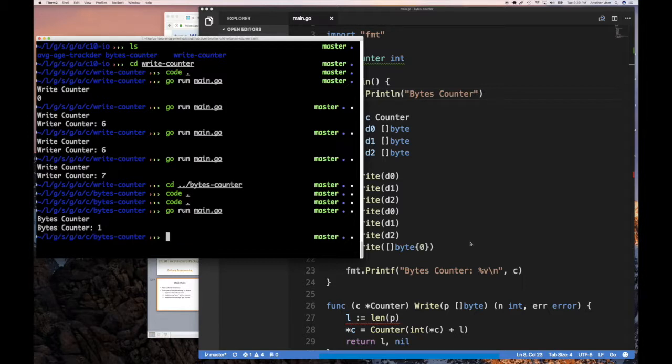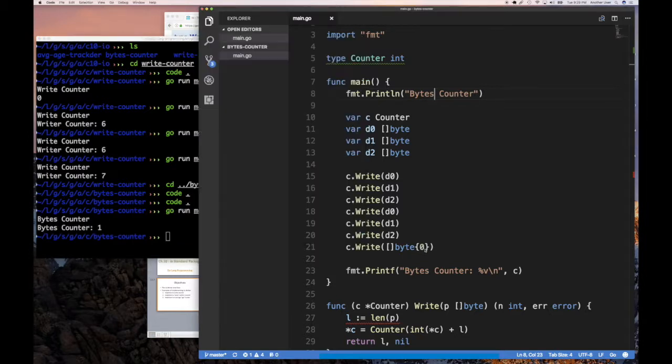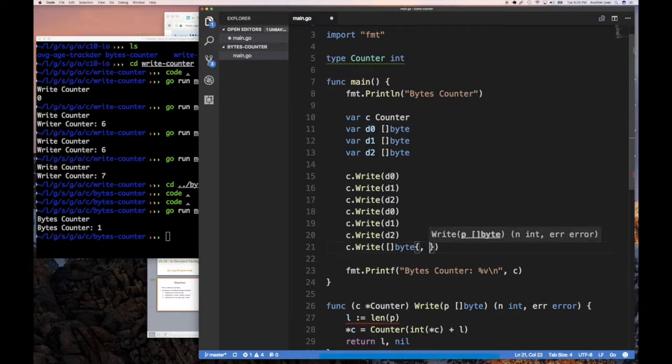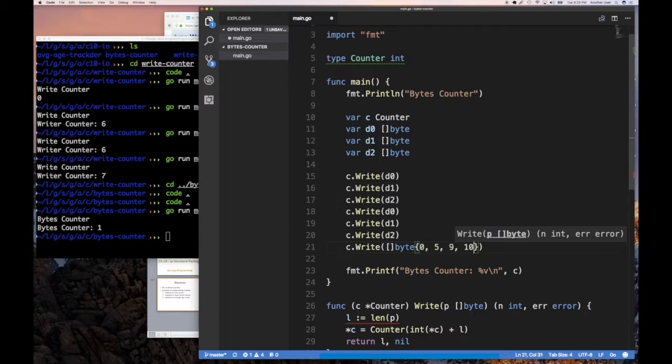And so if we put here zero, five, nine, whatever, the number of things here,